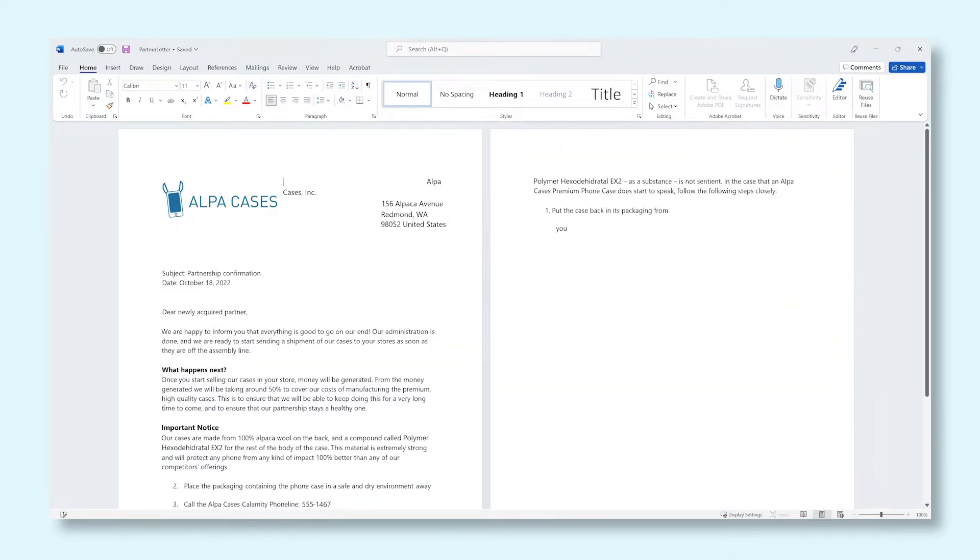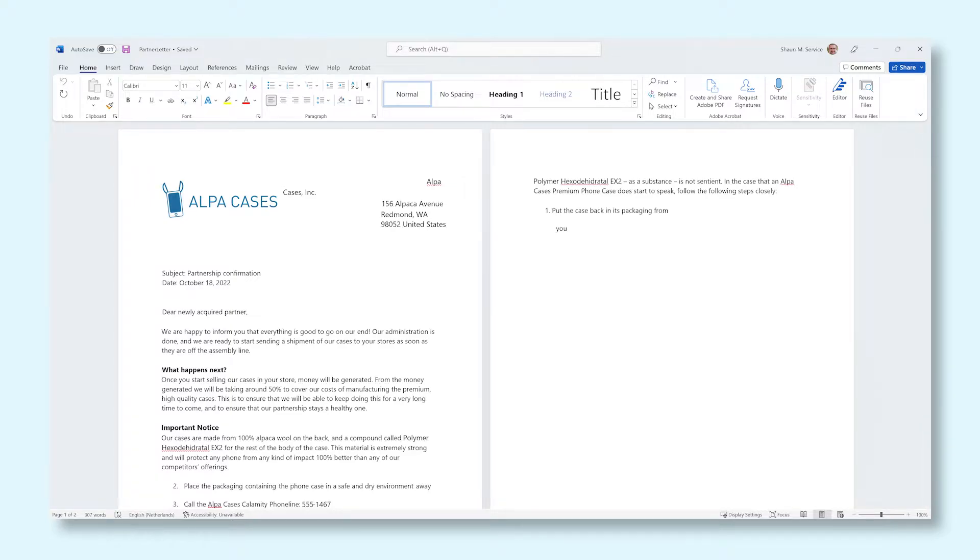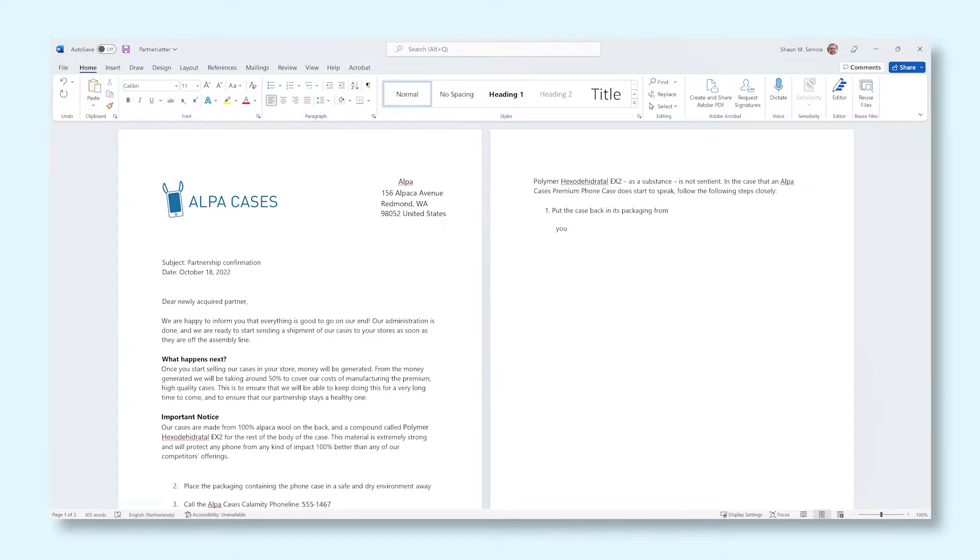When Word is finished converting the file, it'll open right up so you can have a look at the result. Converting a PDF to a Word document is not always entirely perfect, so there might be some oddities and differences from the original file. You can try to fix these mistakes yourself.